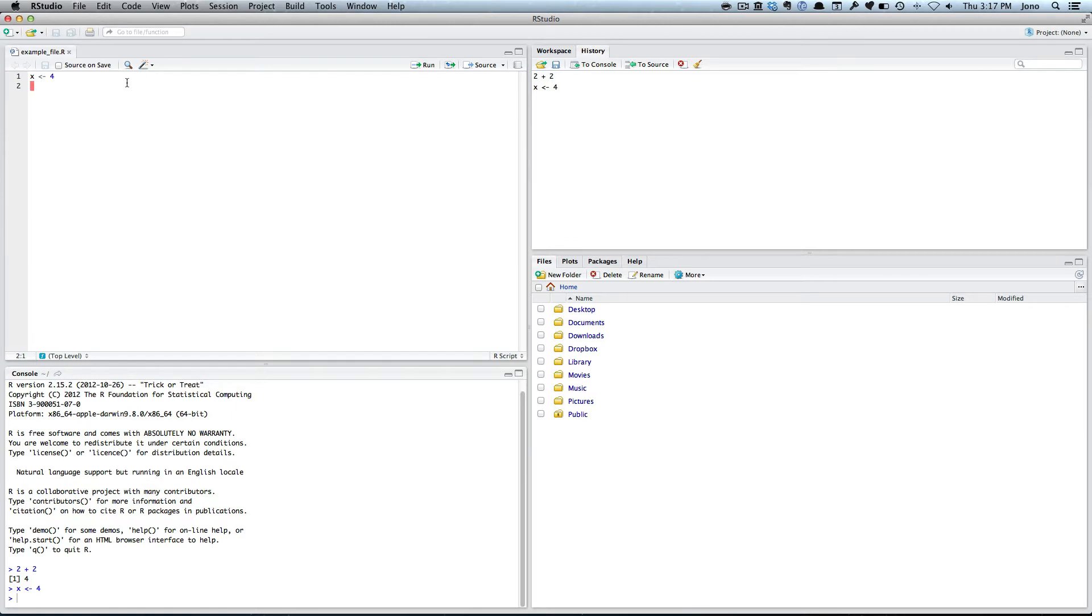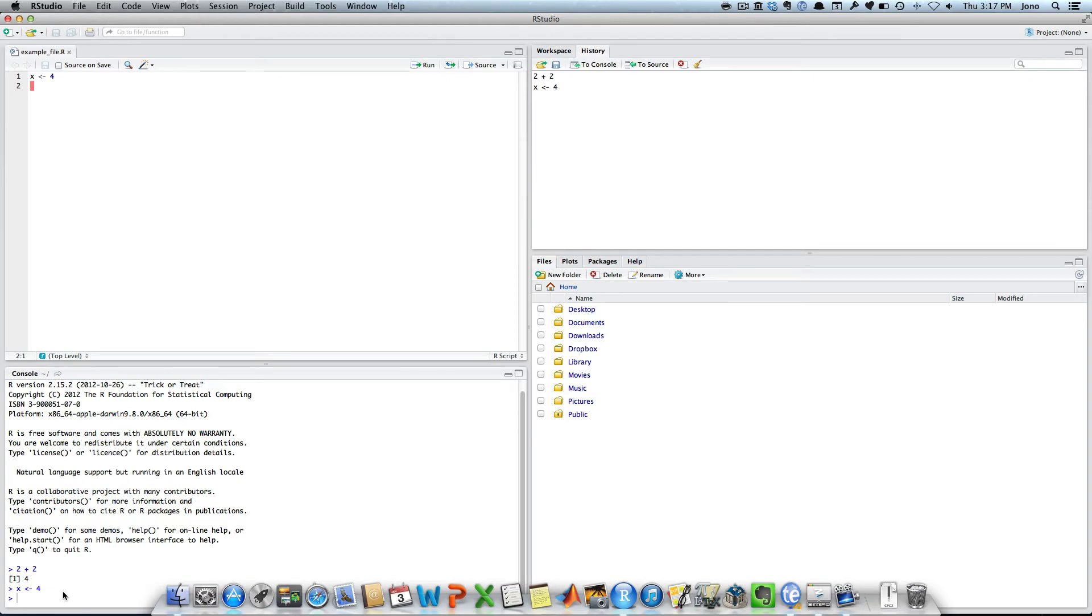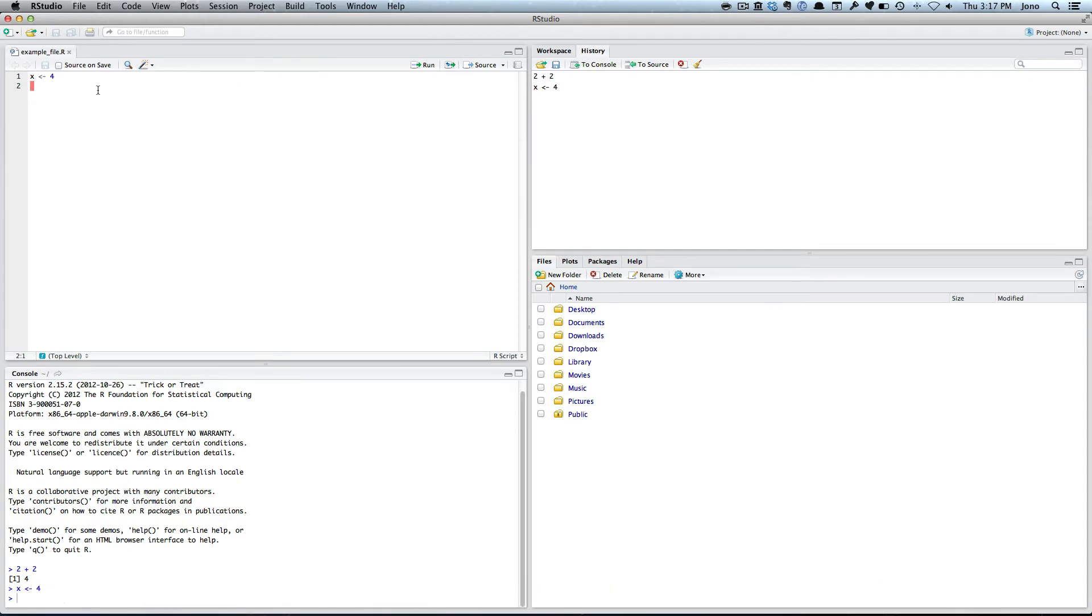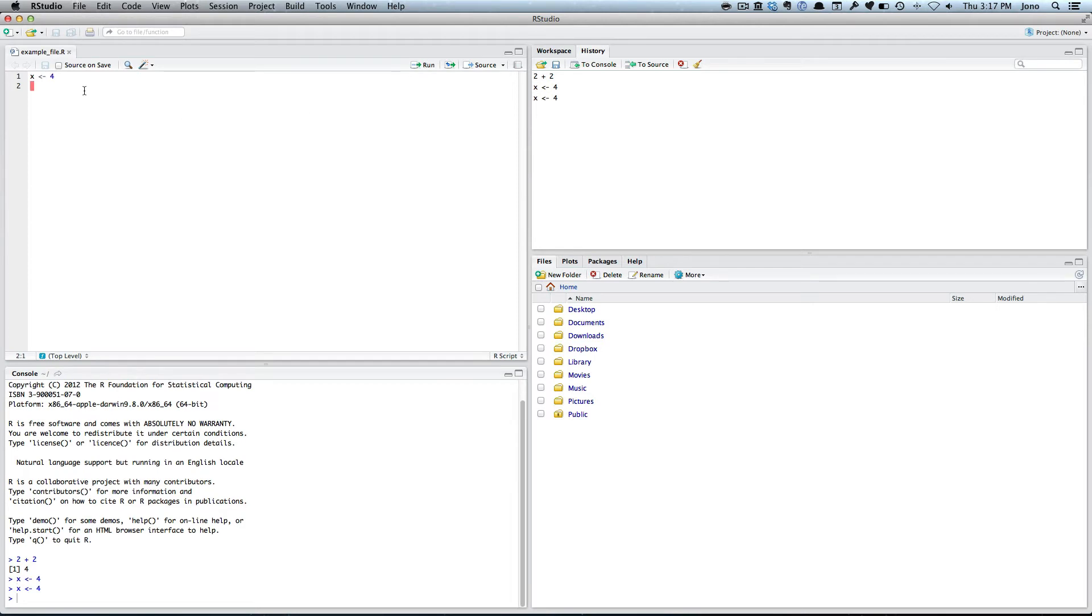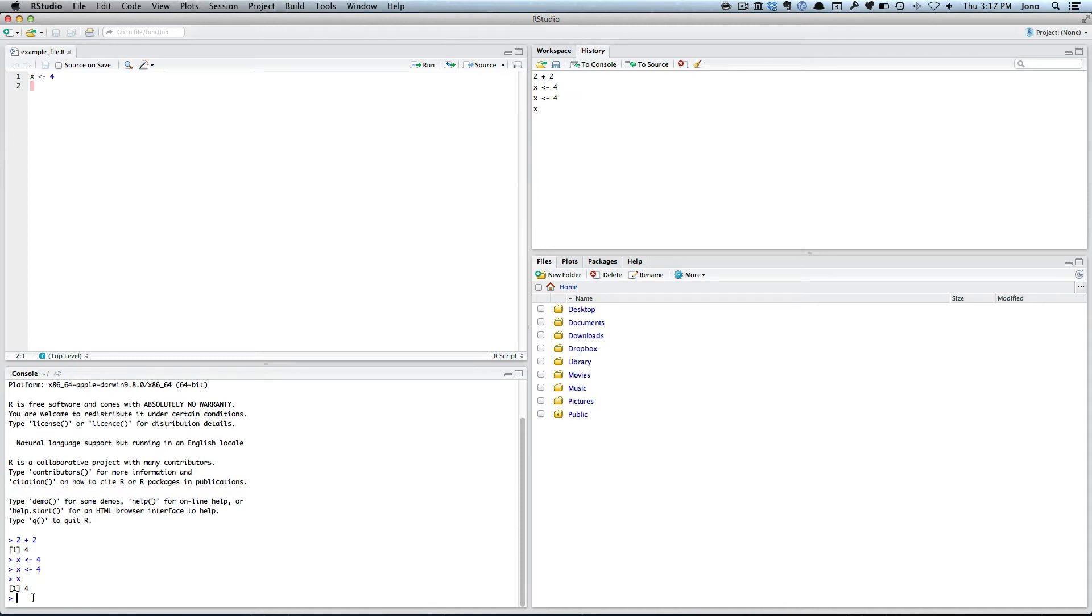Once I've got my command, how do I actually get it from here down into my console? Well, you can put your cursor on the line you want to do. If you look at these commands, you have run and you have source. If you click run, what it did there is it just put the command down into the console. We can check that by typing in x and it's equal to 4.